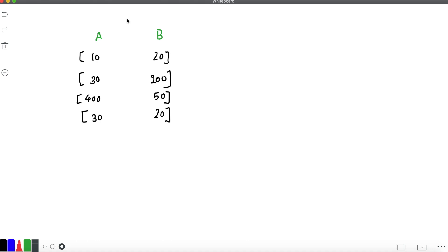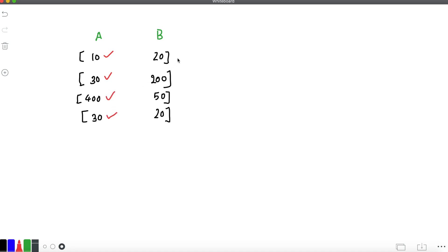Now let's understand the solution approach. We have city A and city B with their respective costs in the cost matrix. Instead of thinking about which city each person travels to directly, let's say we first assume all persons are traveling to city A. We calculate the total cost of sending everyone to city A. Then, since half the persons must travel to B, we want to find the best candidates to switch from A to B.